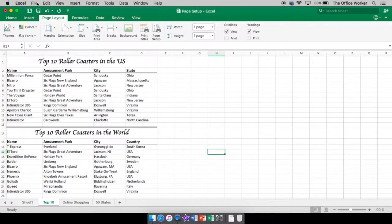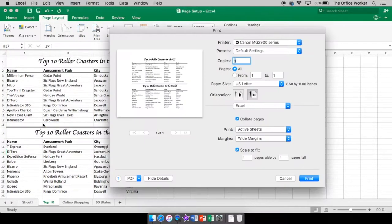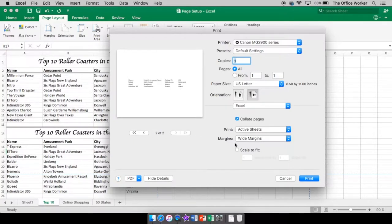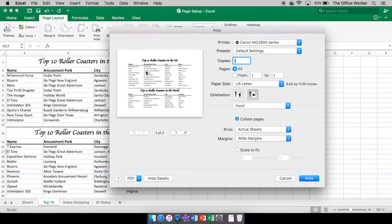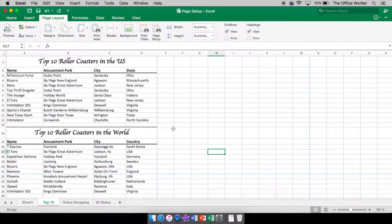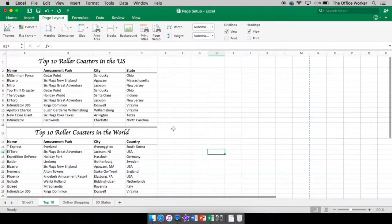If we want to see what that looks like, we can go to File > Print. I had the scale to fit on — I turned it off so you can see what it will look like. Right now there's so much information that it's going onto two pages. We will fix that in just a moment.